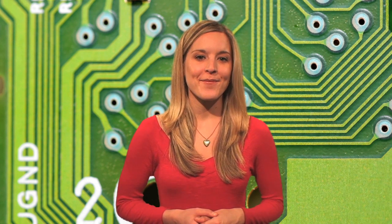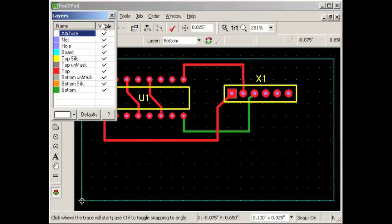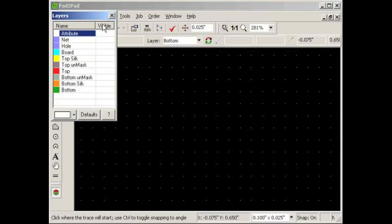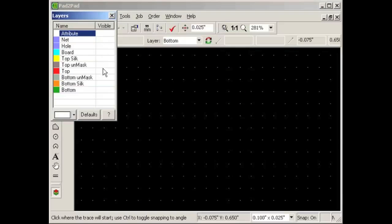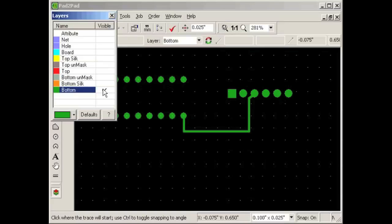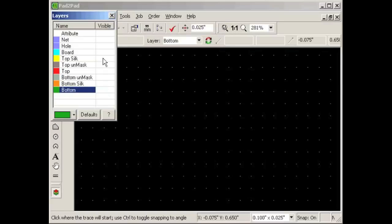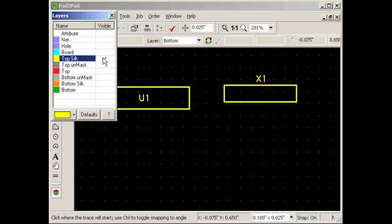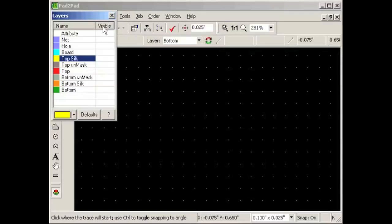Now let's suppose our board is finished and we want to review the design. It's usually a good idea to view each layer of the board separately, without the distraction of the other layers. Here's how to view the layers: click View Layers, click Visible to turn off all layers. To view only the top layer, click here. To view only the bottom layer, click here. To view only the top silk layer, click here. Then click Visible to turn on all layers.